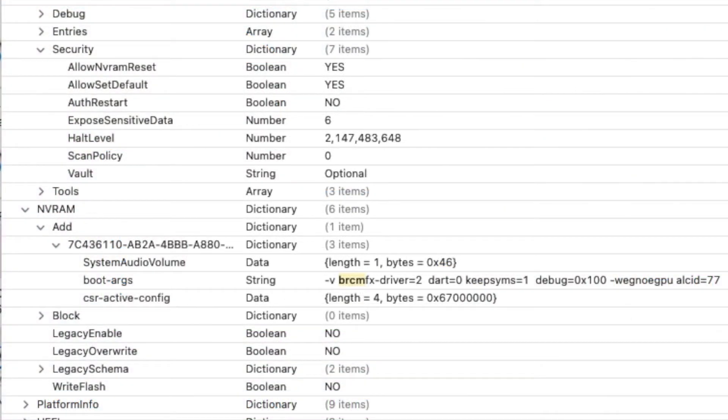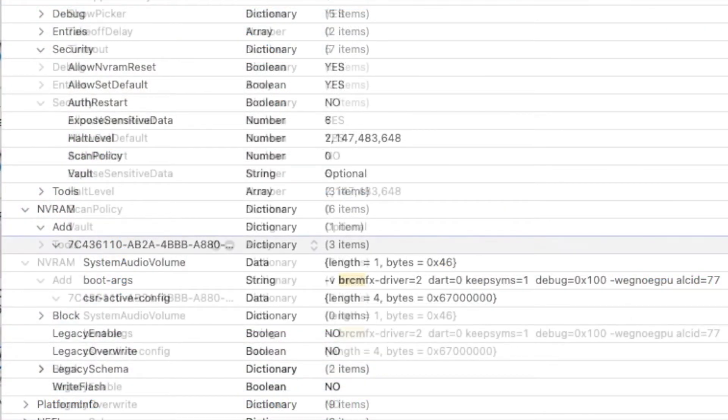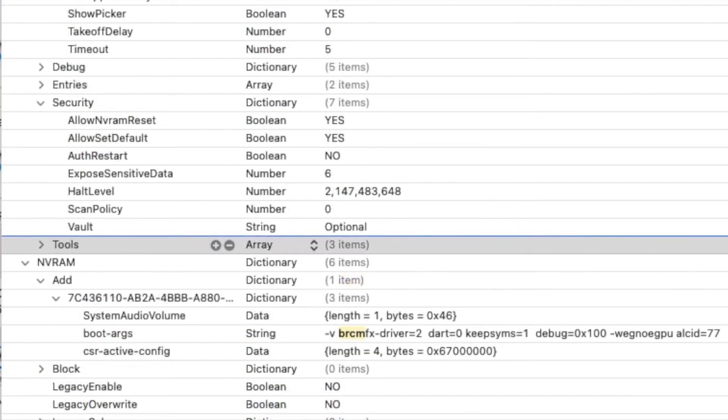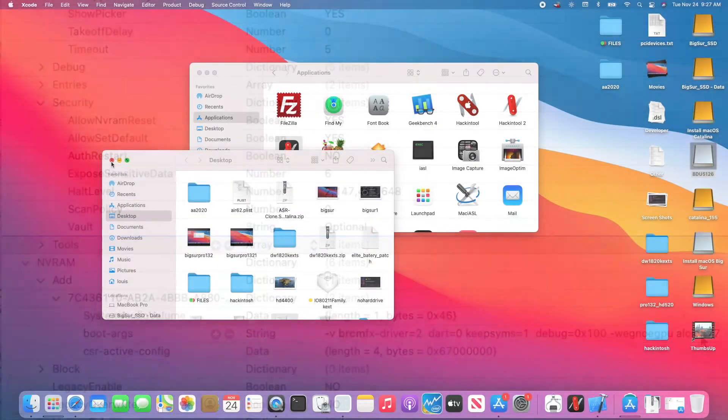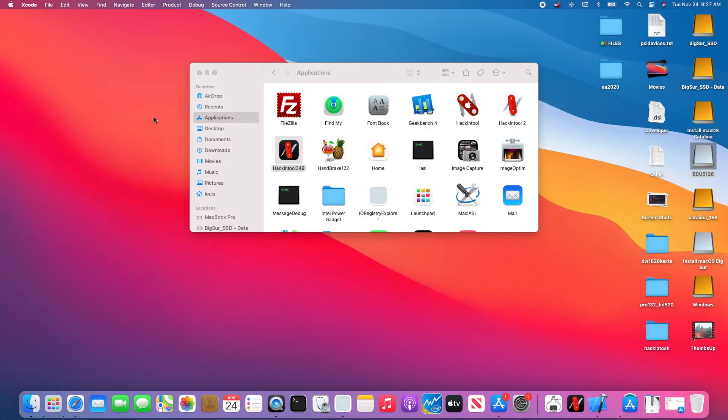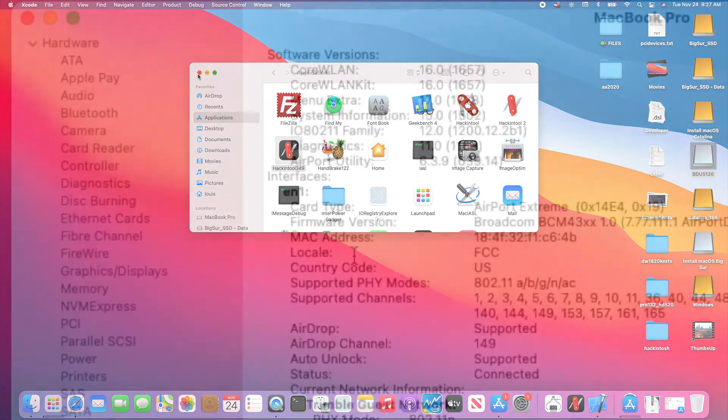NVRAM. Now this is important. You need to put BRCMFX-Driver equals 2 for all the Broadcom Wi-Fi cards. Then you will have Wi-Fi.